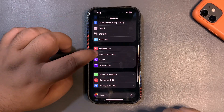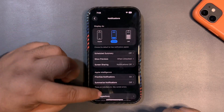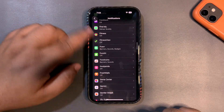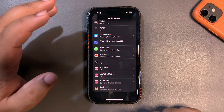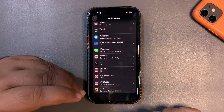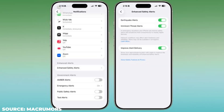Also, when you go into Settings, then Notifications, and scroll all the way down, you will see a new section at the bottom regarding emergency notifications, including earthquake alerts and more.